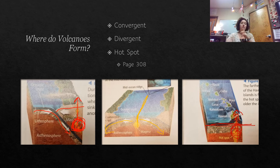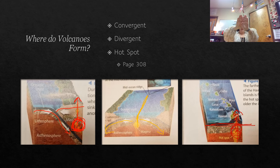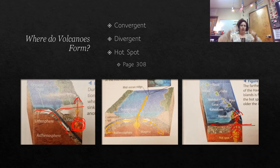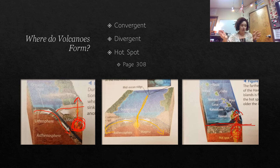You might wonder: what about transform boundaries — why are there no volcanoes there? At transform boundaries, plates are just sliding past each other, so magma doesn't really get up in there. I'm not saying there aren't any, but the likelihood is far less than at convergent boundaries, divergent boundaries, or hot spots.